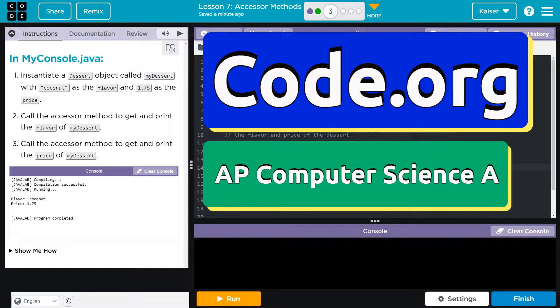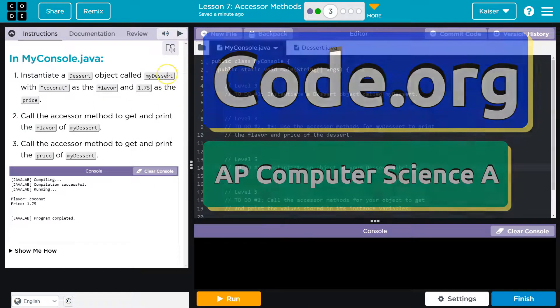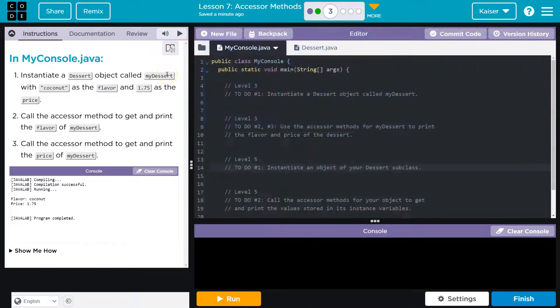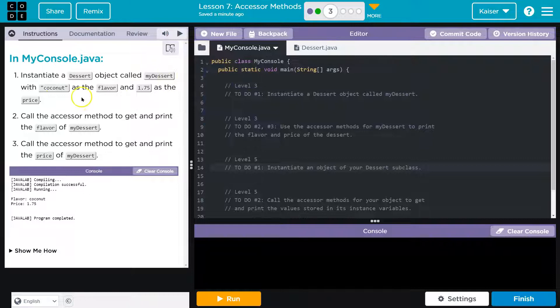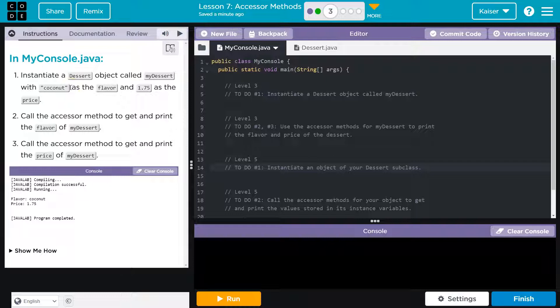This is code.org and we're going to instantiate a dessert object called my dessert. Coconut - I cannot tell you in words how much I hate coconut passionately.